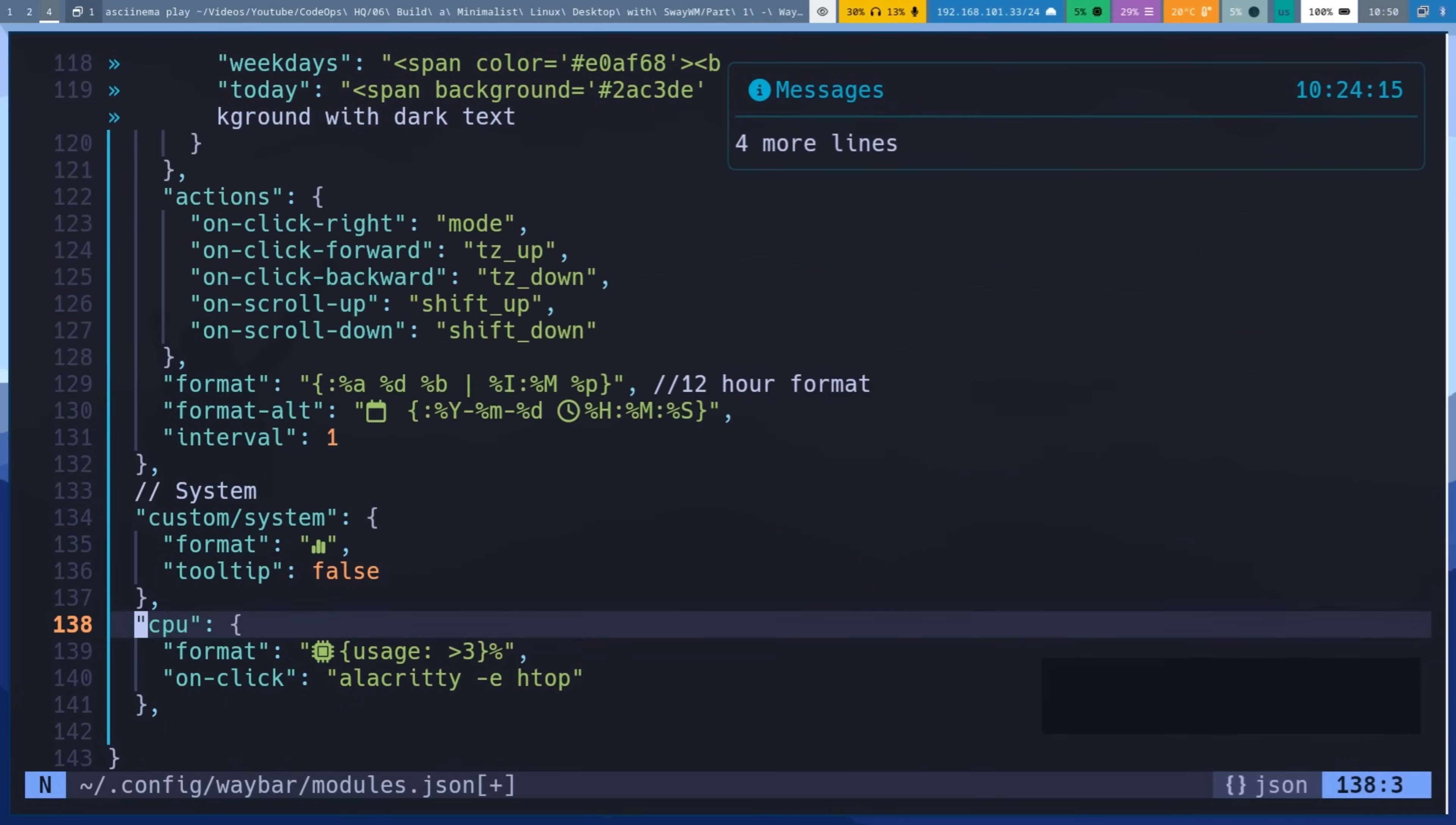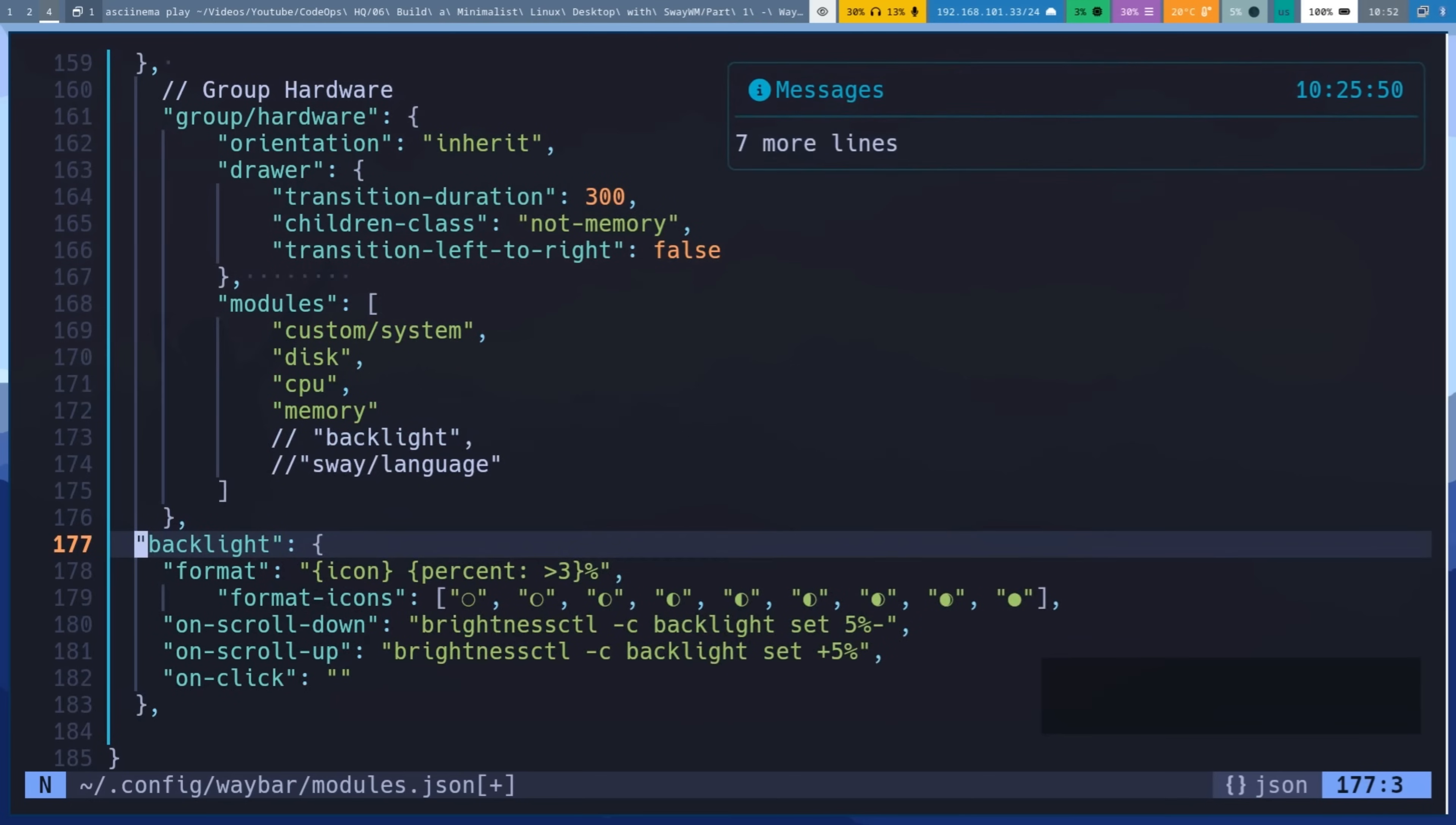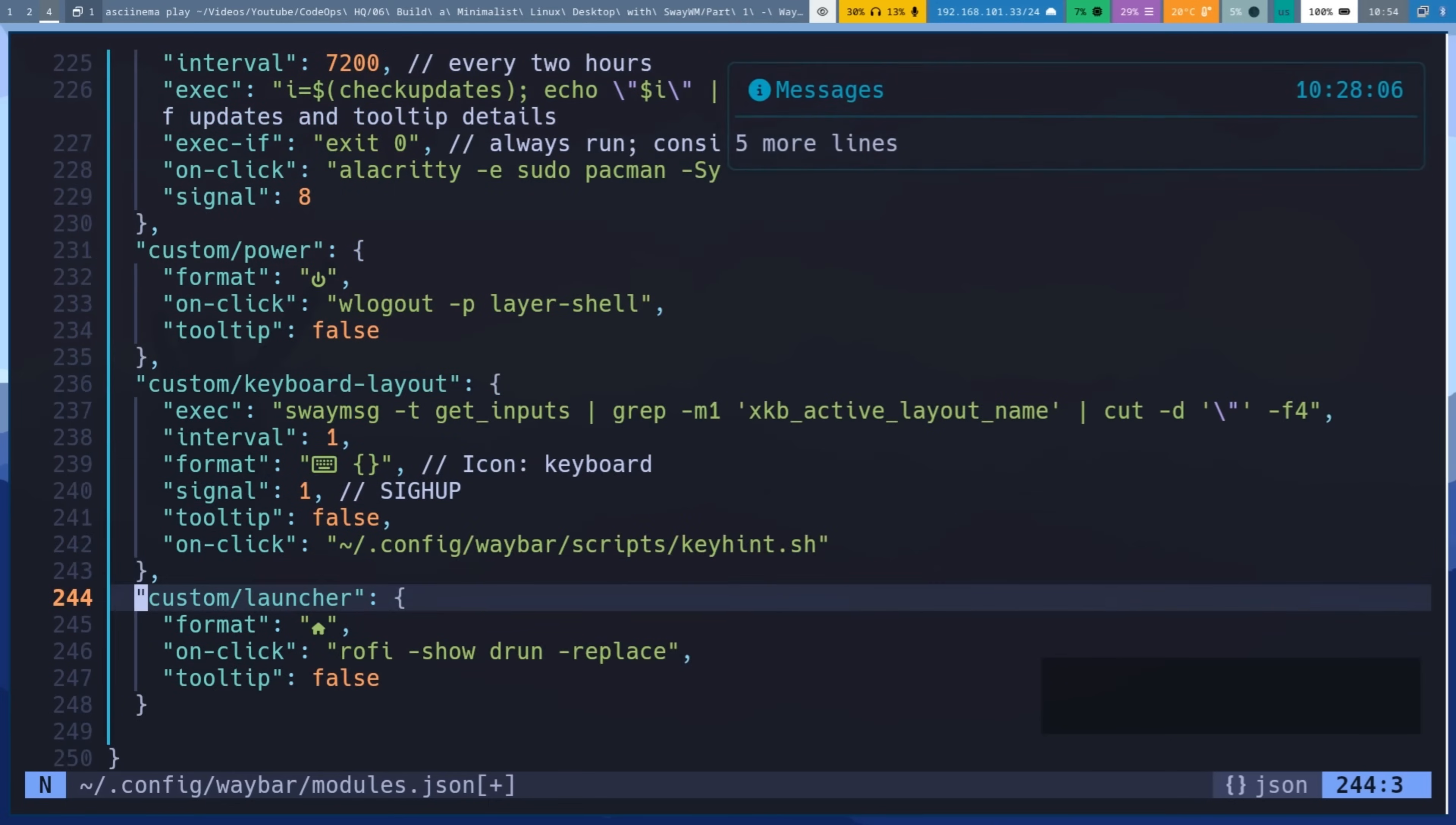Add system and hardware monitoring. Add backlight, battery, network, and audio setting. Add power button for W logout. Add keyboard layout. Add custom launcher for Rofi.